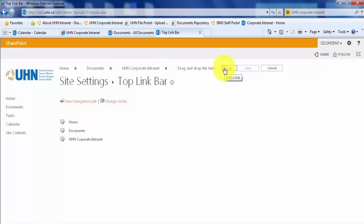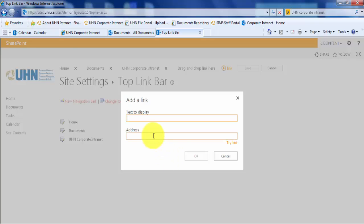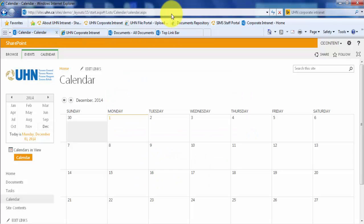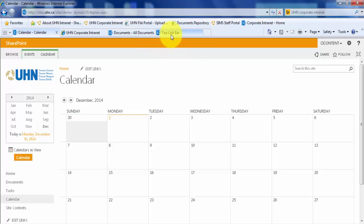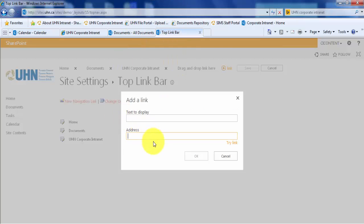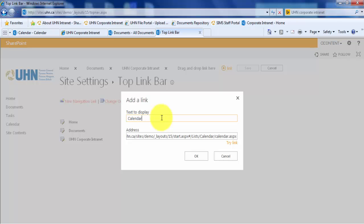Next, click Add a Link. Here, you can copy and paste the URL. Let's say we wanted to add a link to our calendar. Let's copy and paste the address. The text to display is simply the title of your link. Let's call it Calendar and click OK.